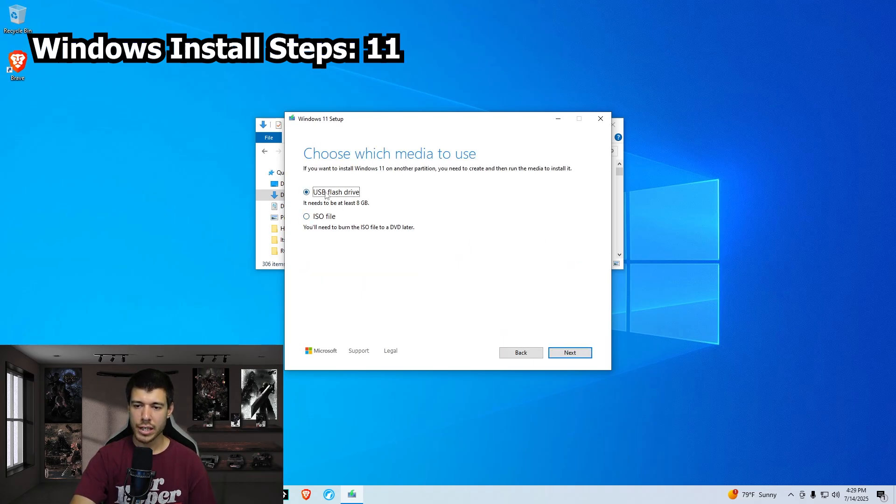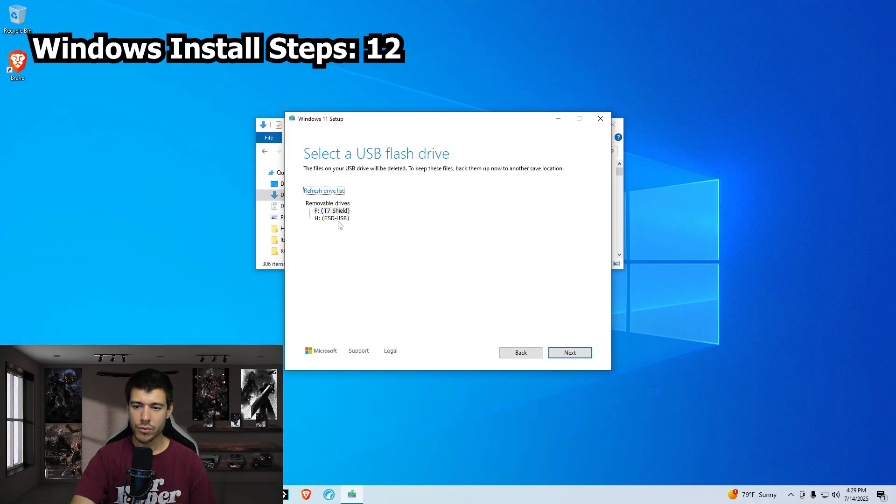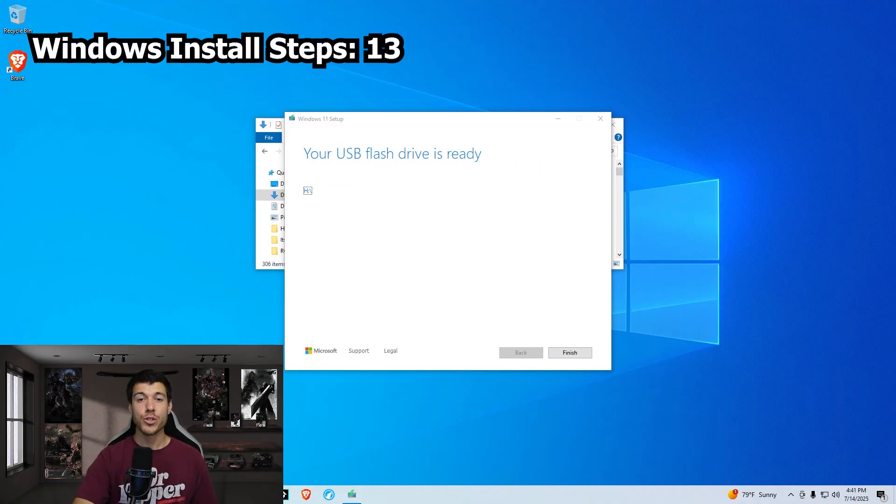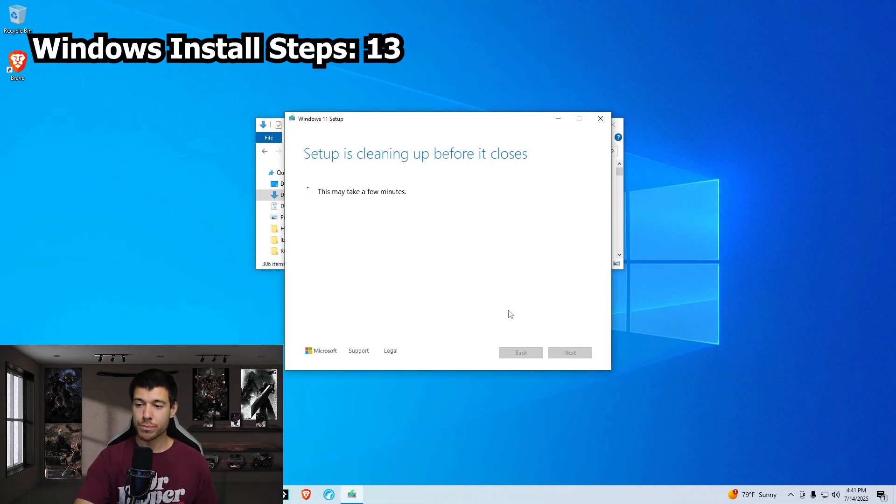We leave the recommended settings here and click next. We are setting up a flash drive, so we leave this selected and click next. We click our flash drive here and we click next. And we wait for the download and setup of the ISO. The flash drive is ready, so you just click finish.